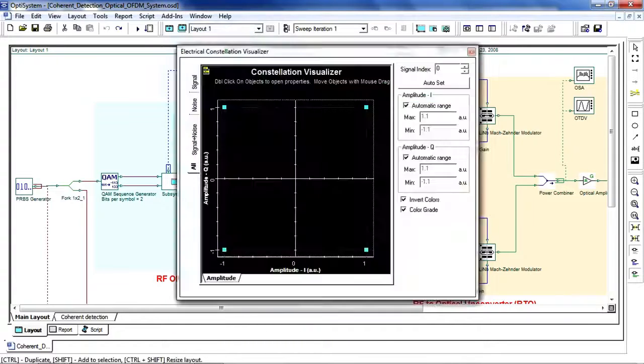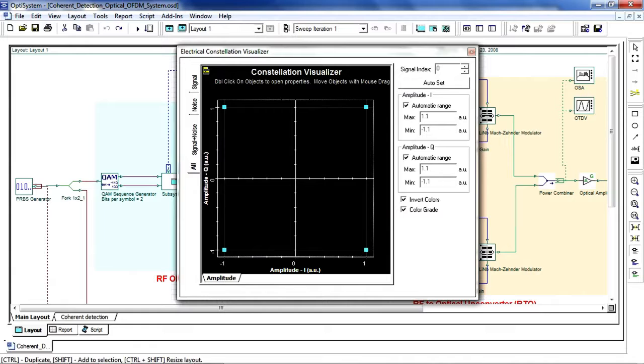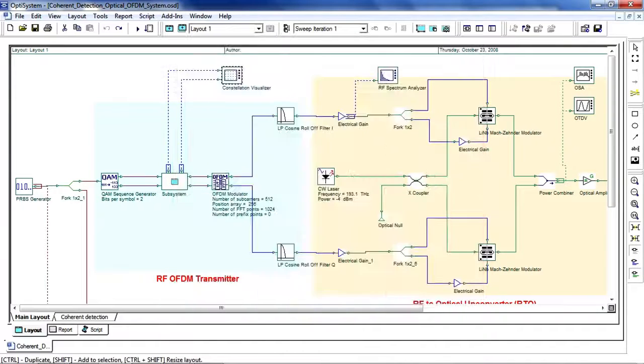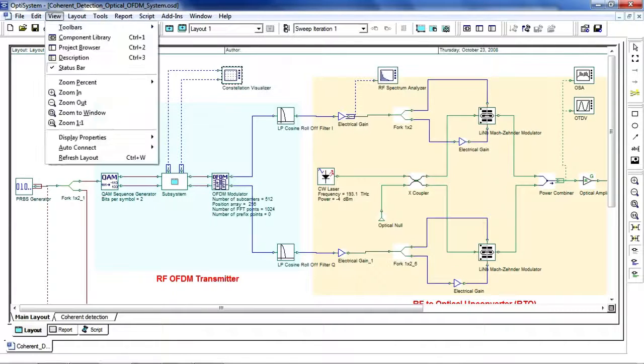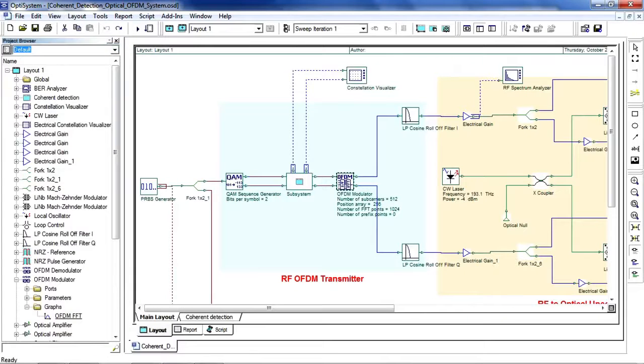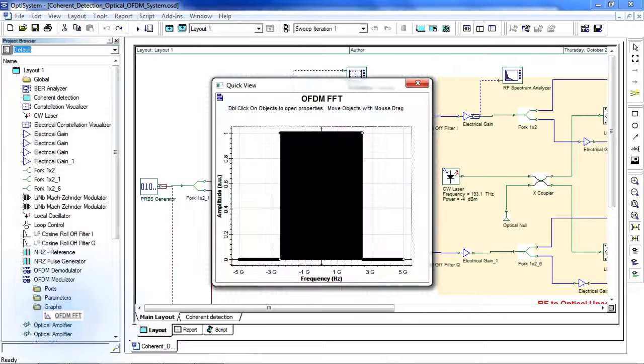We can now open up our project browser to view the subcarrier configuration of the OFDM signal.